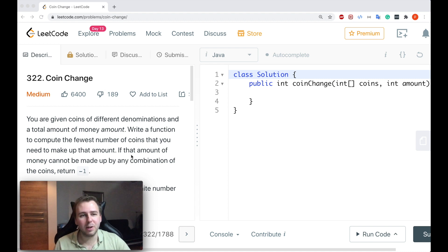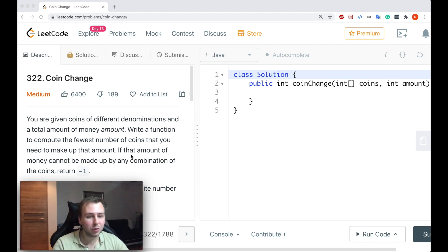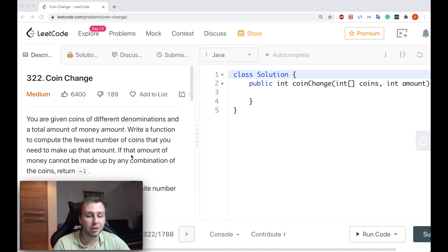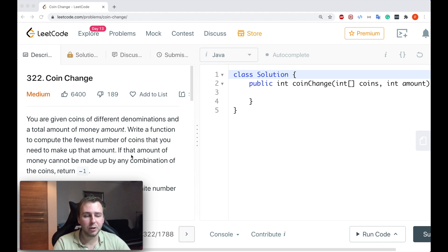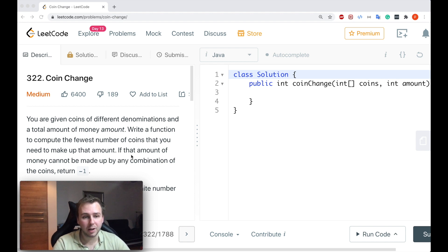Hey, what's up my little coders? Let me show you in this tutorial how to solve question 322 Coin Change, and by the way, this question has been asked by Amazon.